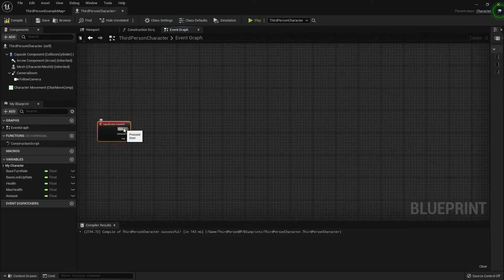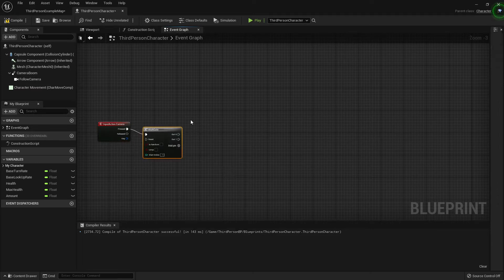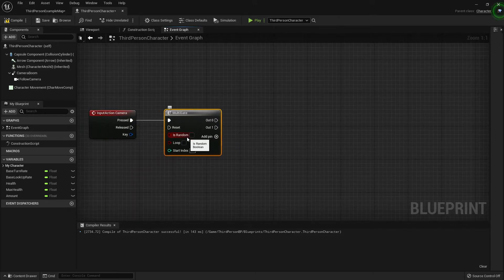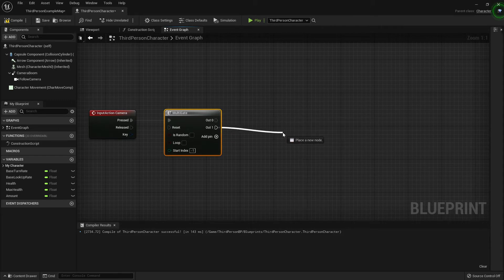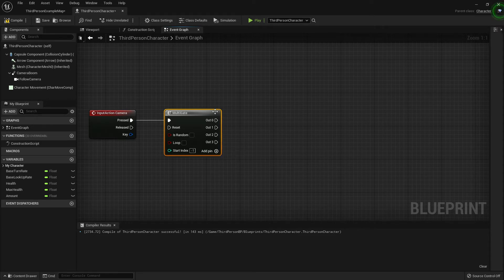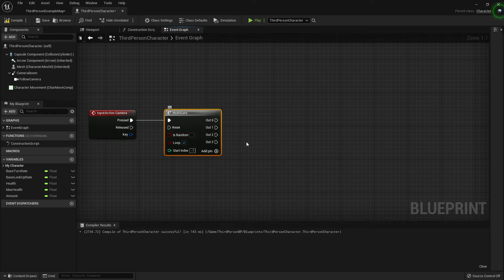Pull off here and type in 'Multi Gate'. If you don't know what a Multi Gate is: basically every time it gets triggered it fires pin zero, then the next time it fires pin one, then pin two, and however many you've got it'll cycle through them one at a time, then start again. If you enable Loop it'll cycle; if you don't, it'll stop after the last pin. We're going to turn Loop on. You can also turn Random on if you want random ordering, but in this case we don't.